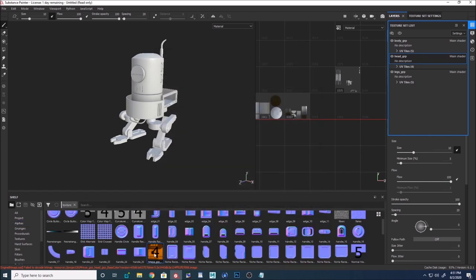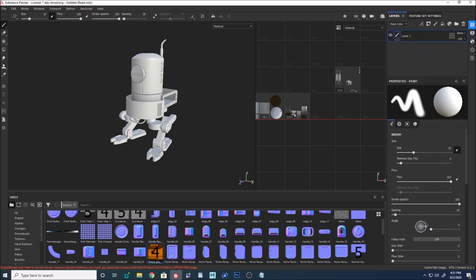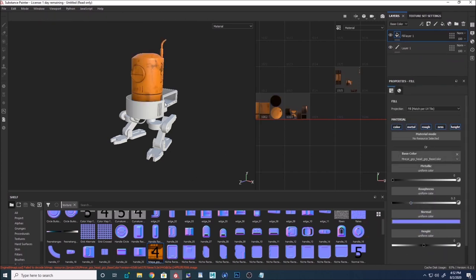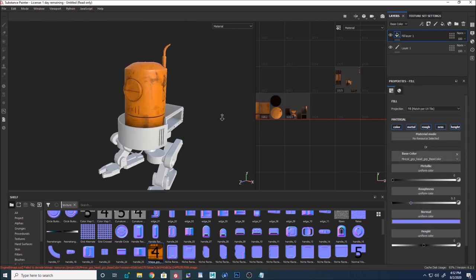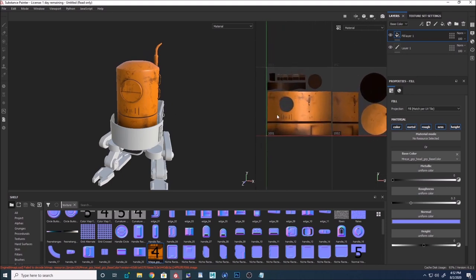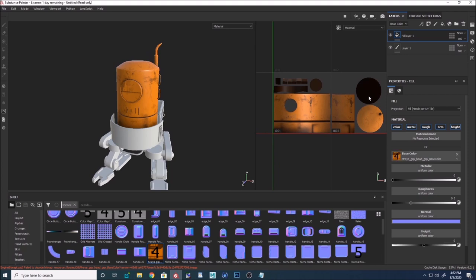As soon as I import it, you can see a number pops up showing four — meaning four UV tile textures have been imported into the project. To demonstrate this better, I'll close this, create a fill layer, and plug this into a color map. You can literally see Substance understands the image sequences and places the textures in the appropriate UDIM.